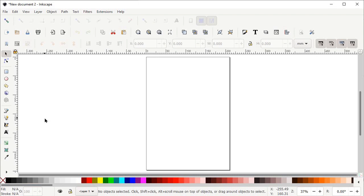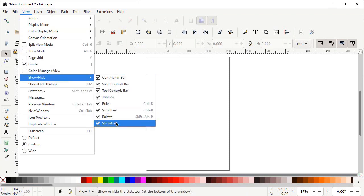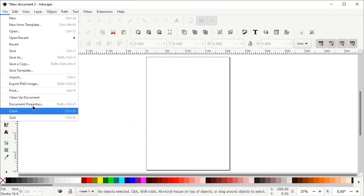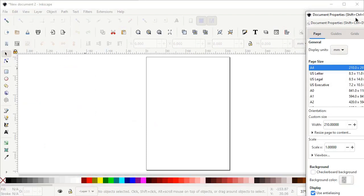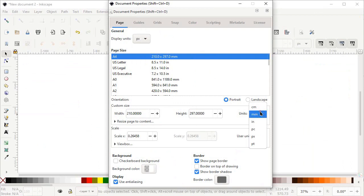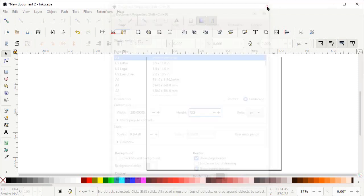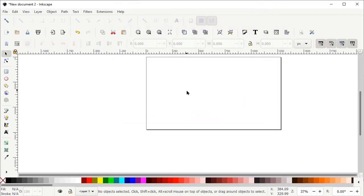First of all, if your Inkscape preview isn't appearing like this, then go to View and select it to custom. Again go to View, go to Show and Hide, and make sure that all of these options are turned on. Then go to File, select Document Properties, set the display units to pixels and custom units to pixels as well. Then change the width of your page to 1280 and height to 720 pixels, then simply left click on this cross icon.